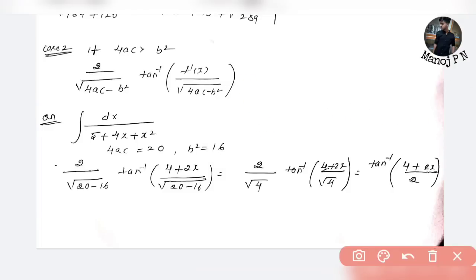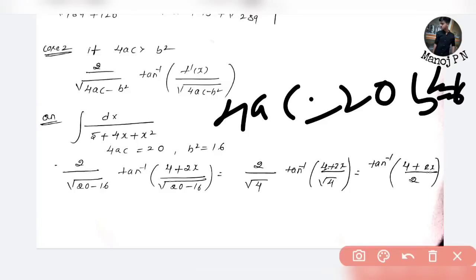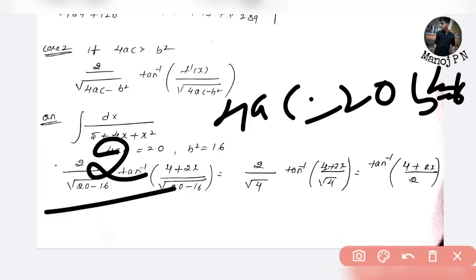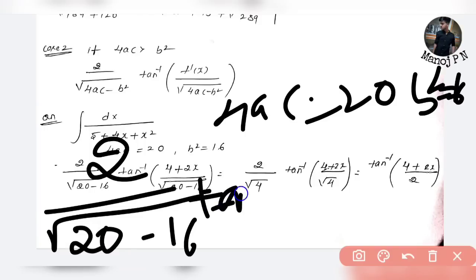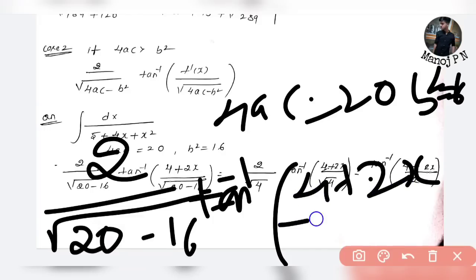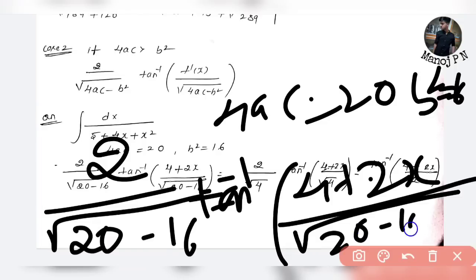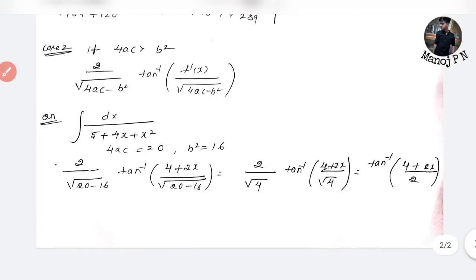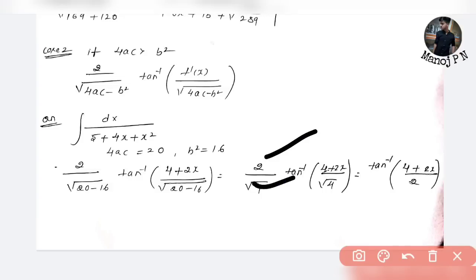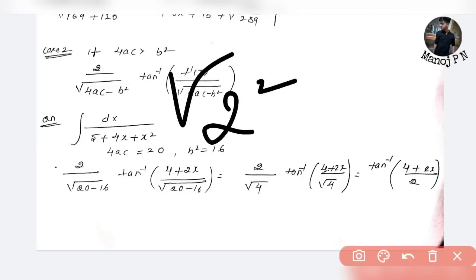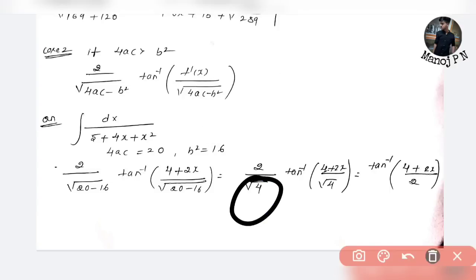Let's check: 4ac = 4 × 1 × 5 = 20, and b² = 4² = 16. Since 4ac = 20 > b² = 16, this is Case 2. The numerator 4 + 2x is f'(x) of x² + 4x + 5. Apply the formula: 2 divided by √(20 − 16) = 2 divided by √4 = 2 divided by 2 = 1. So the answer is tan inverse of (4 + 2x) divided by 2, plus C.